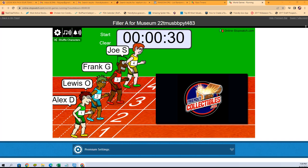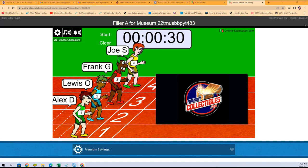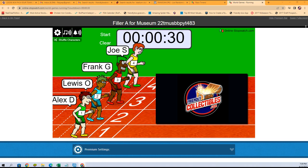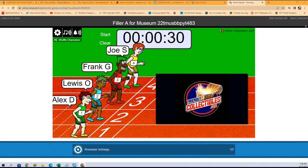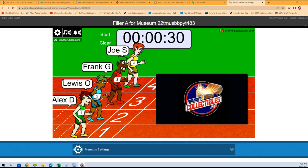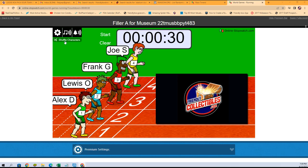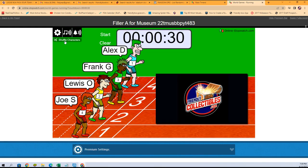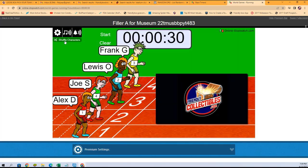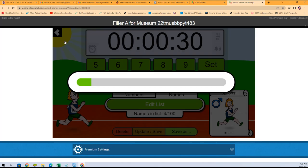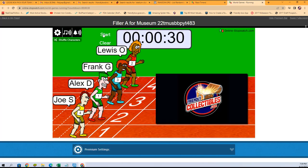This is going to be Filler A for Museum Baseball. The winner of this race gets the Orioles and the Cardinals, up for grabs. One, two, three, four, five, six, and seven. Good luck guys, here we go.